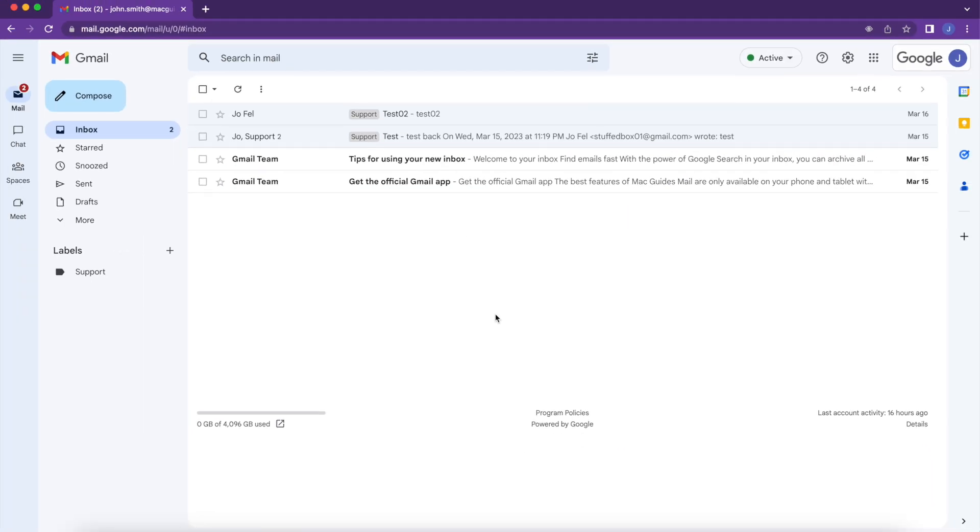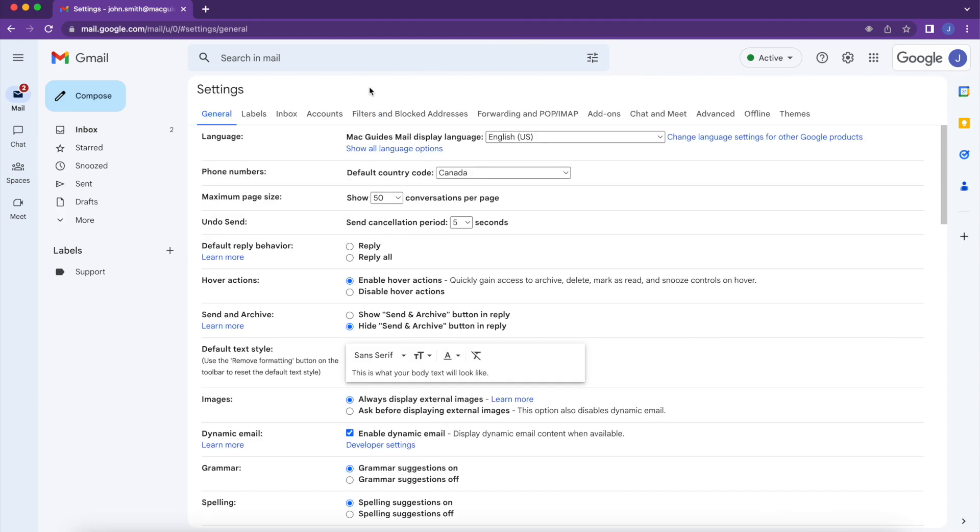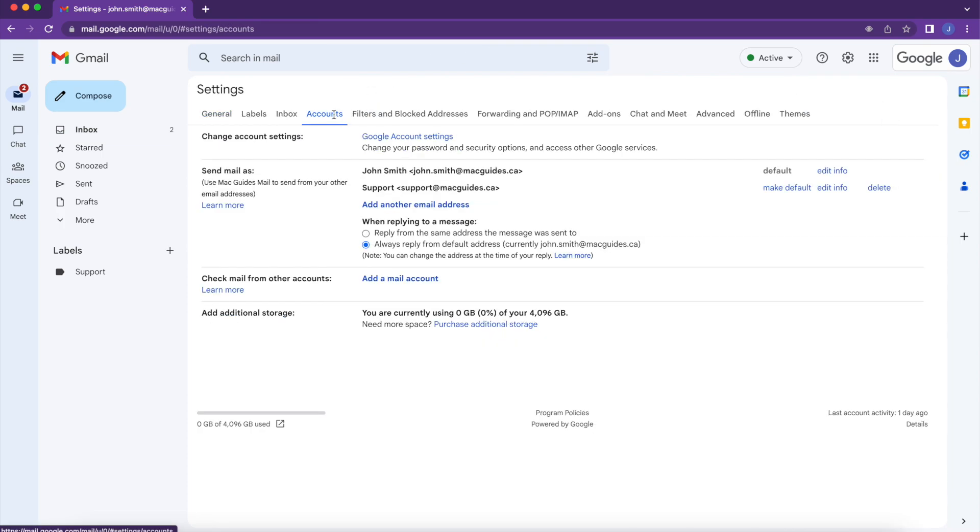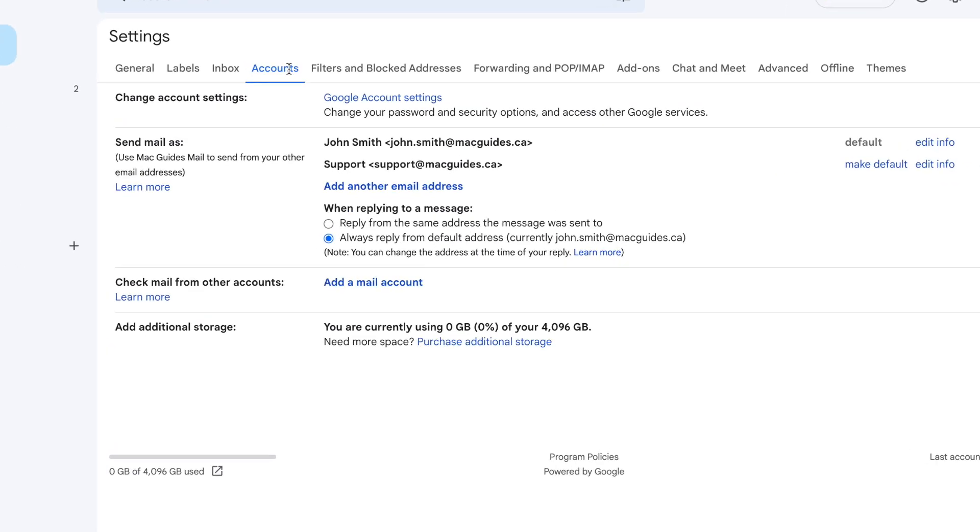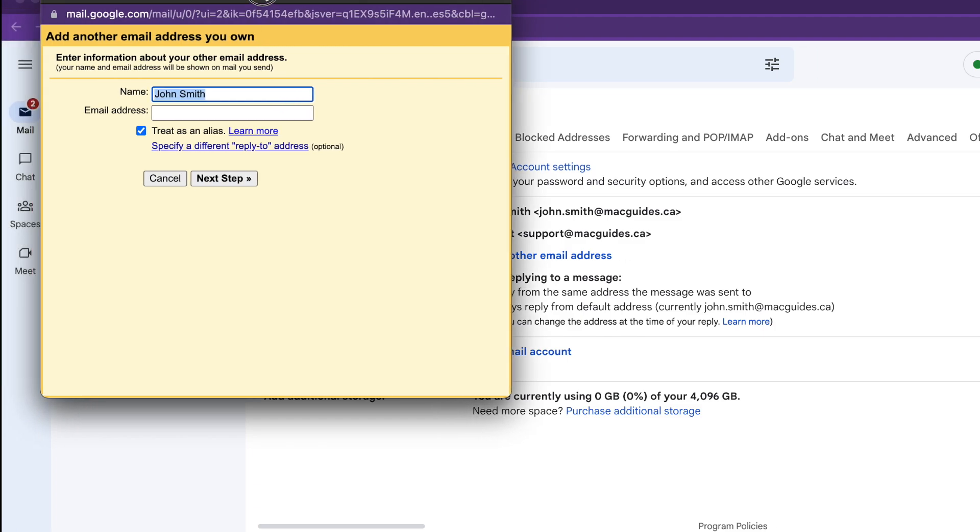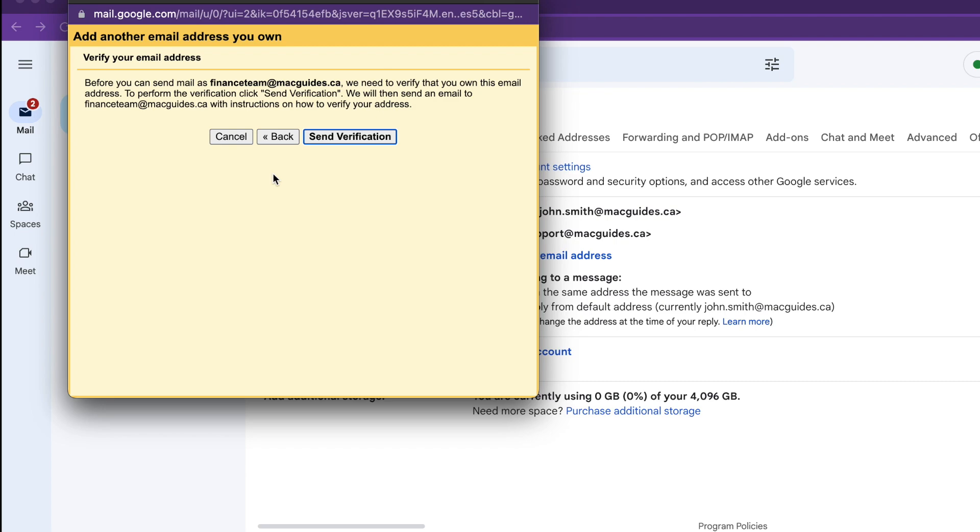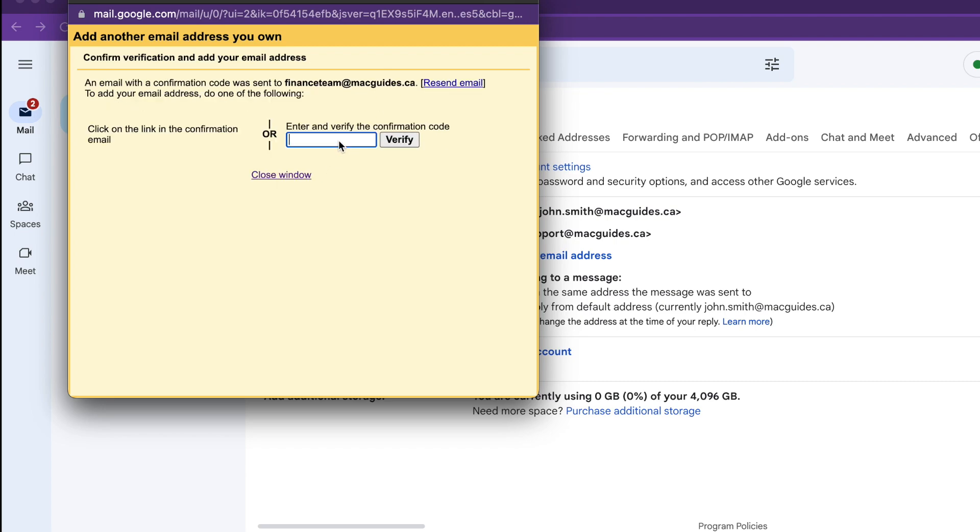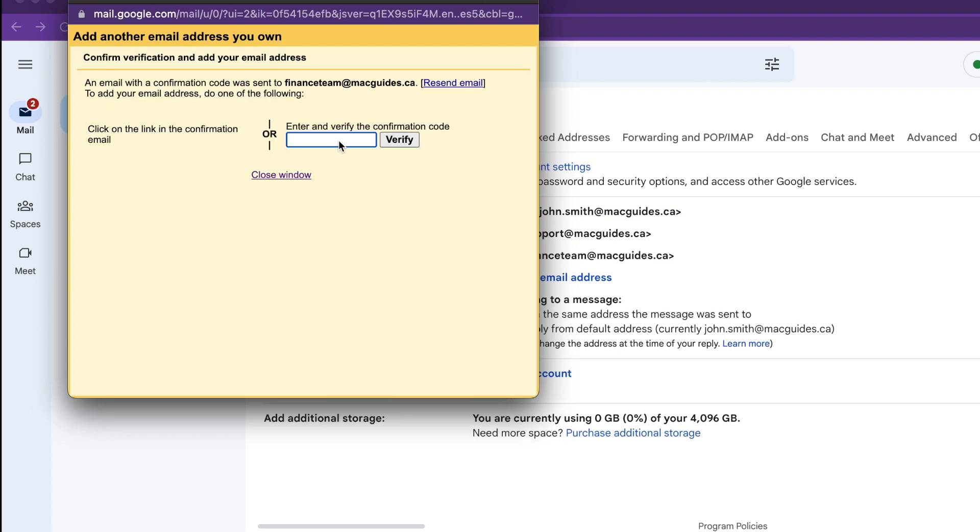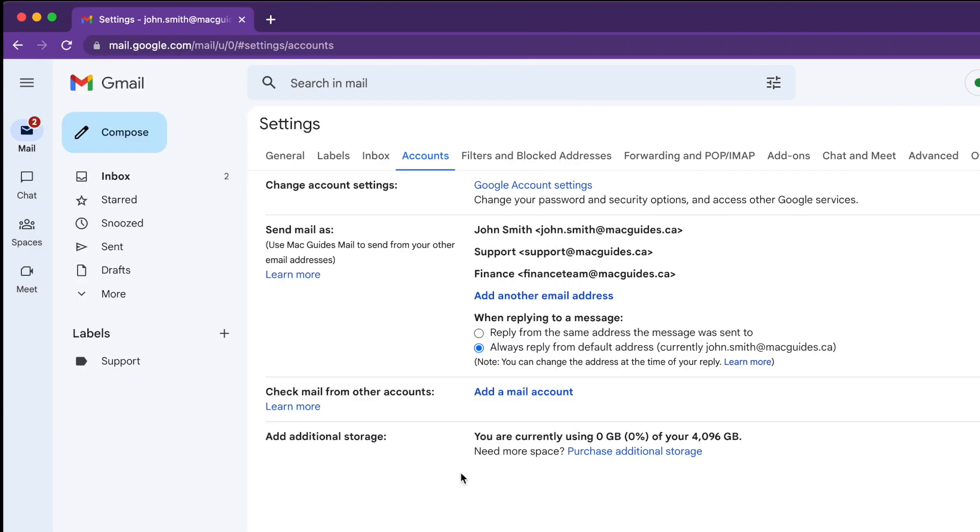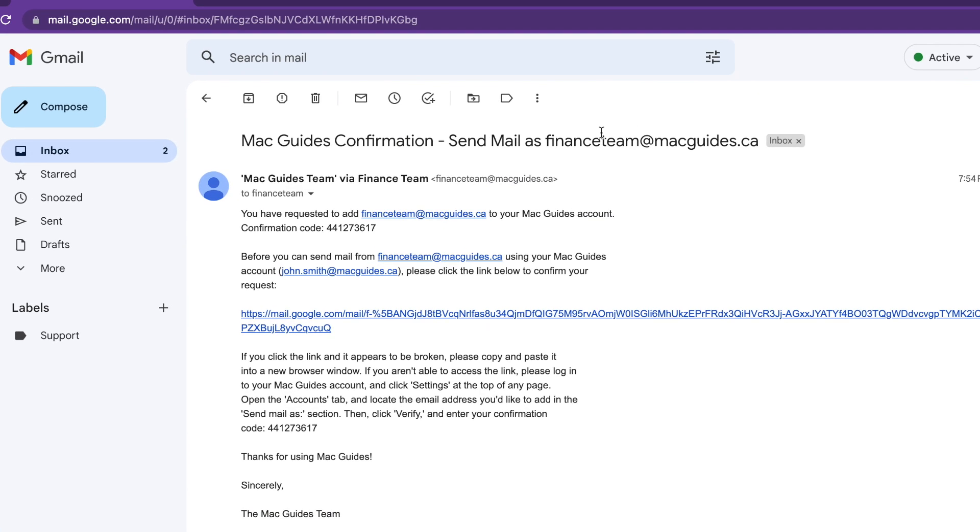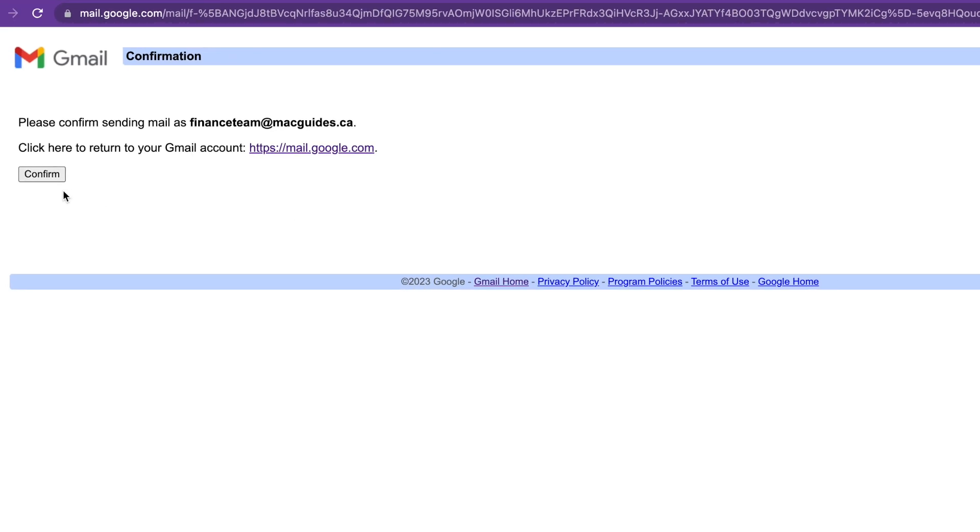Now let's configure our inbox so we can reply from it. Click the cogwheel and then see all settings. Go back to Accounts, and then click Add Another Email Address. This is where we're going to add the group that we created. For name, put the group name, on my case it's Finance, and then the group email address. Leave Treat As An Alias checked. Then click the Next Step button for the verification. So click the Send Verification there. Then we should receive an email for the confirmation. So we can close this. Go back to our inbox. And there's our confirmation. Open the email, and then click the confirmation link. Click Confirm. And that's it. We are set.